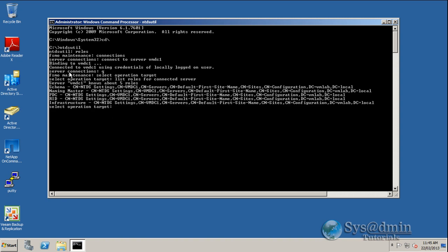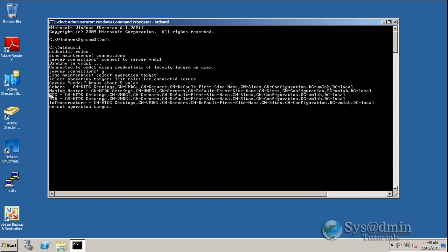So here we can see that on the connected server VMDC1, it knows about five roles and is currently the schema master, naming master, PDC, RID, and infrastructure master.